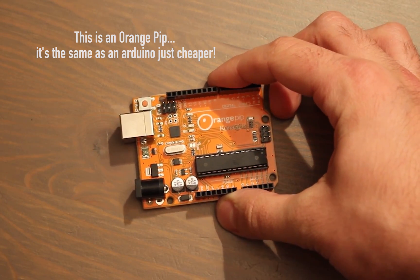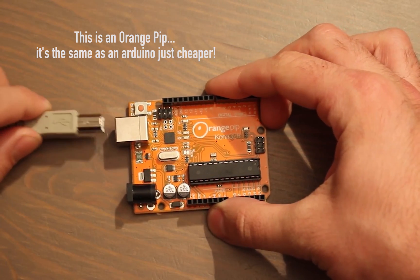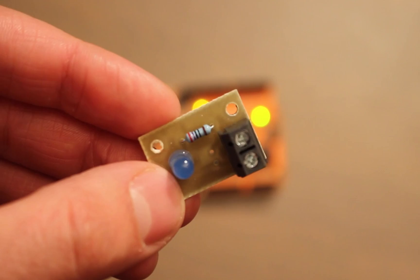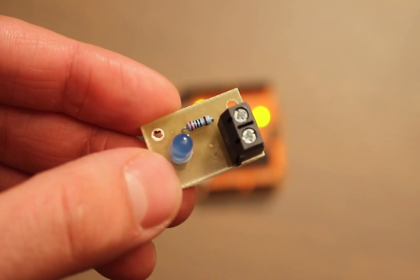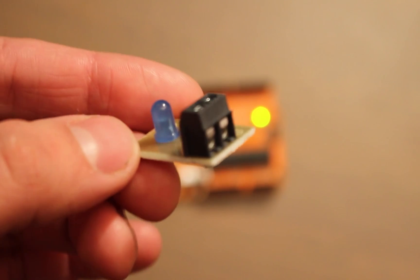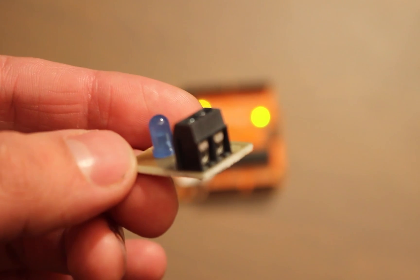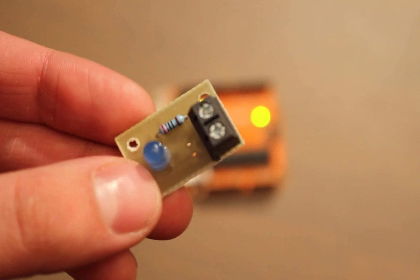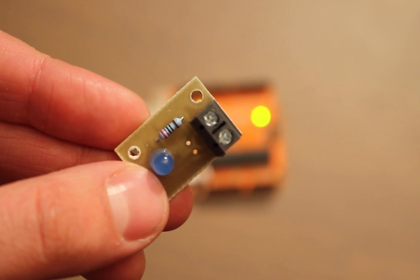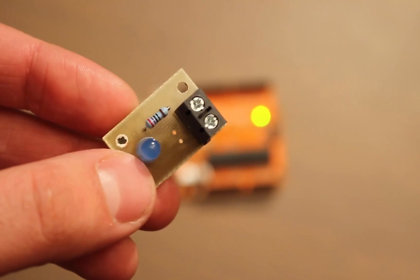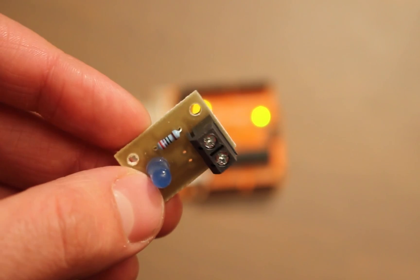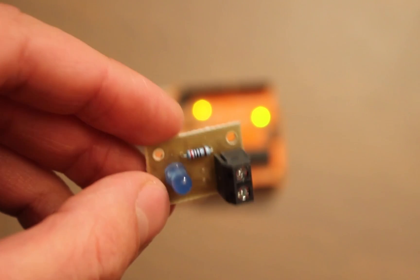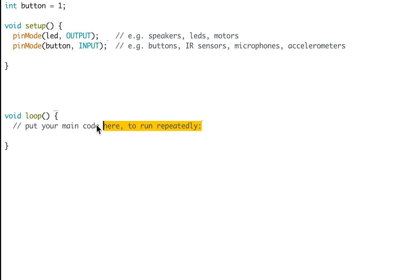First up, we're just going to hook our Arduino up to our computer using a USB cable. This little PCB here is just an LED wired in series with a 220 ohm resistor. You can make it really easily on a breadboard, you don't have to put it on a PCB. Now we can start writing code to turn that LED on and off.